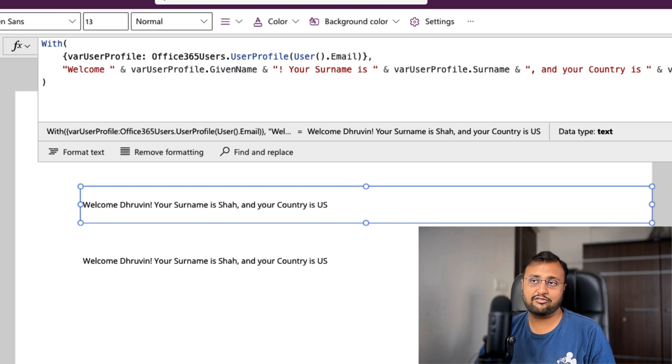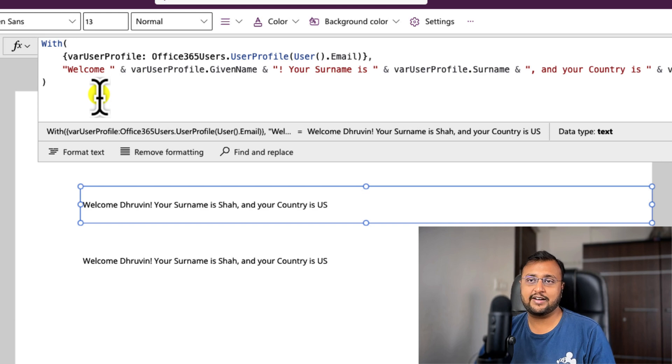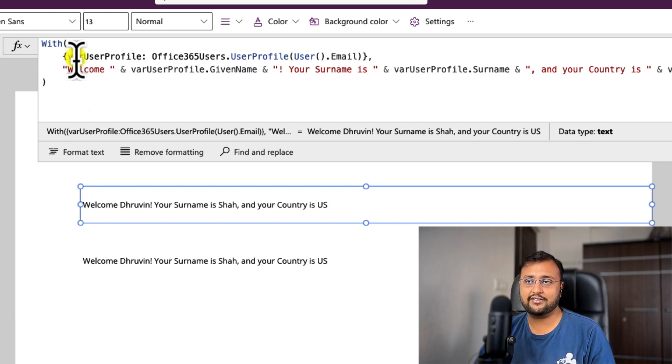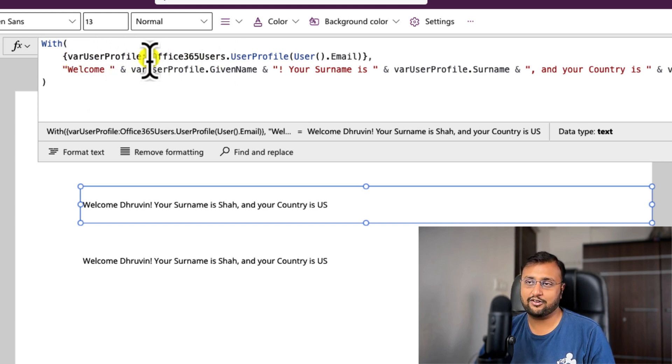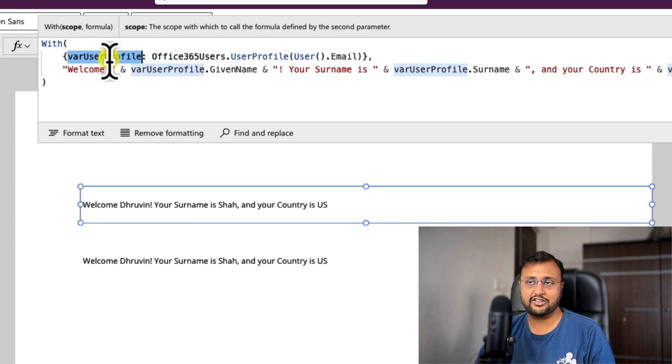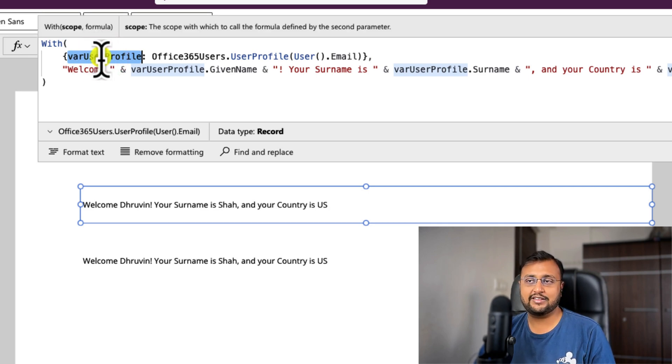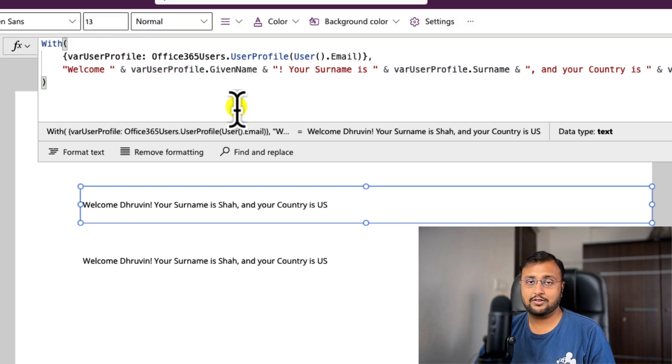Also within the for all loop as well you can use the with function. So instead of having this record, you can simply add that record inside your with function, and the with function will return you one record, and using that with function's value you can simply add that.